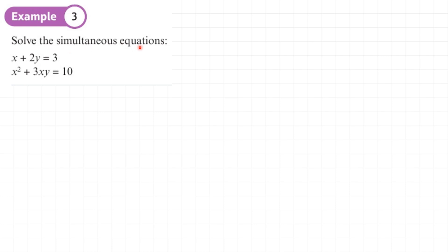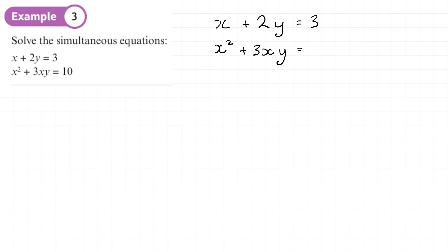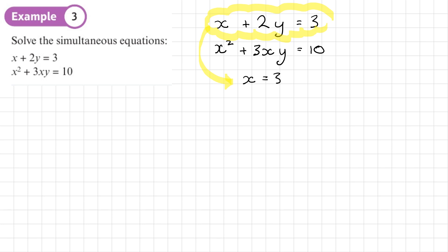Example 3: Solve the simultaneous equations x + 2y = 3 and x² + 3xy = 10. Our first step is to rearrange the linear equation — x + 2y = 3 — to make x or y the subject. It makes more sense to make x the subject, because we just need to subtract 2y from both sides, giving x = 3 − 2y. This is the expression that will be substituted into the quadratic equation.